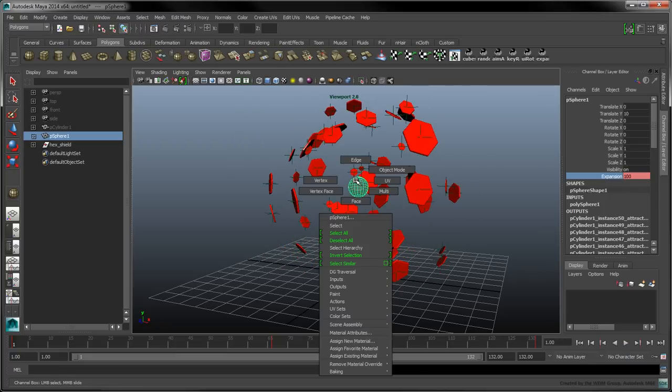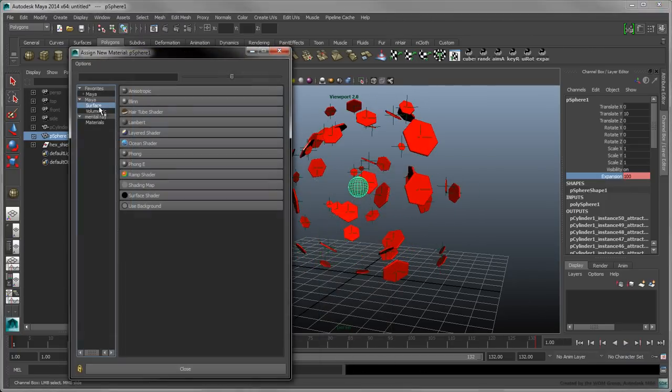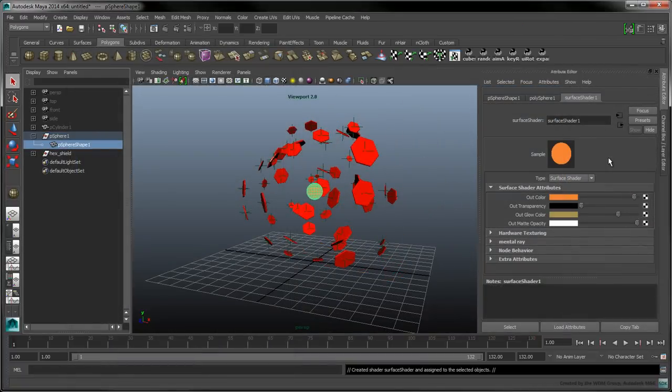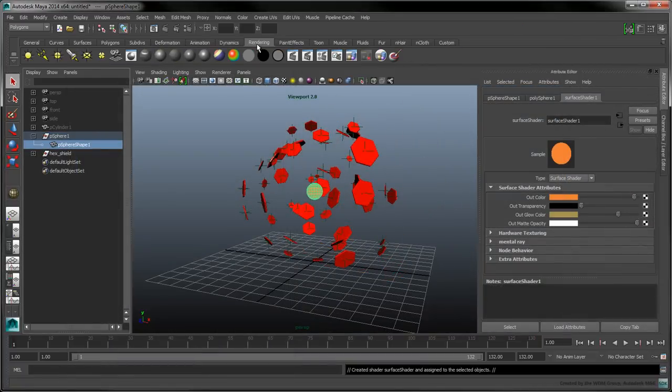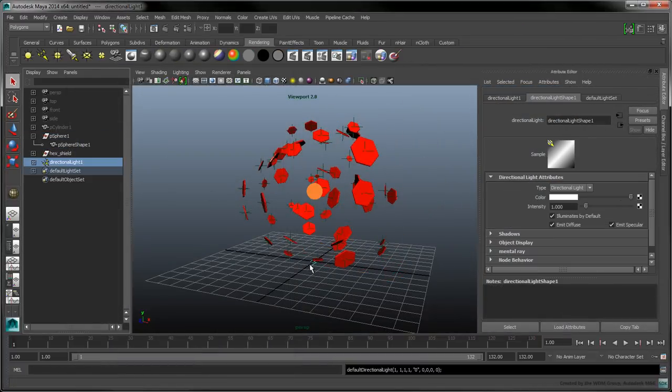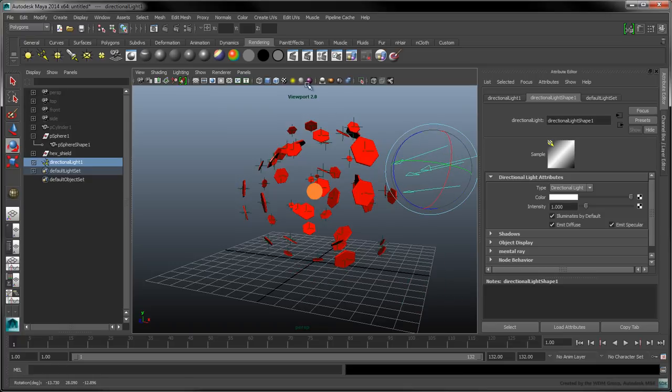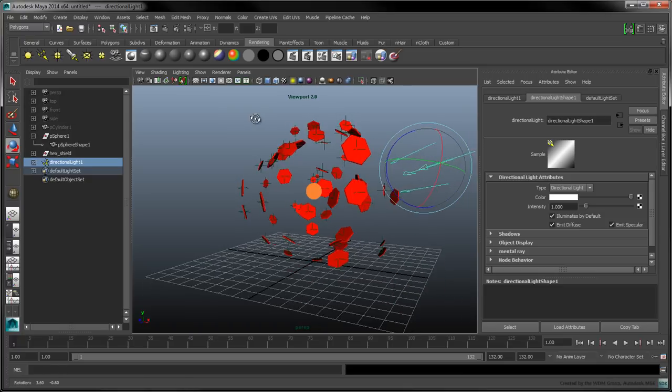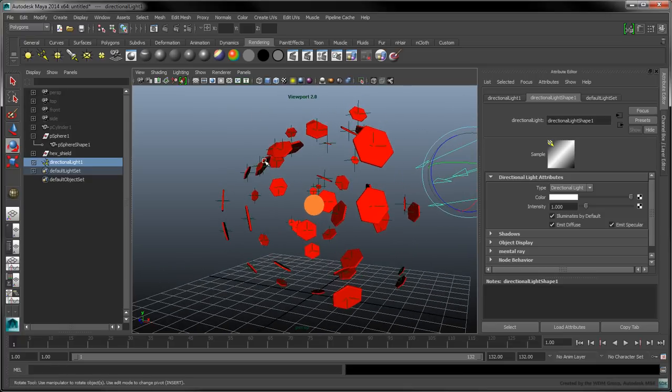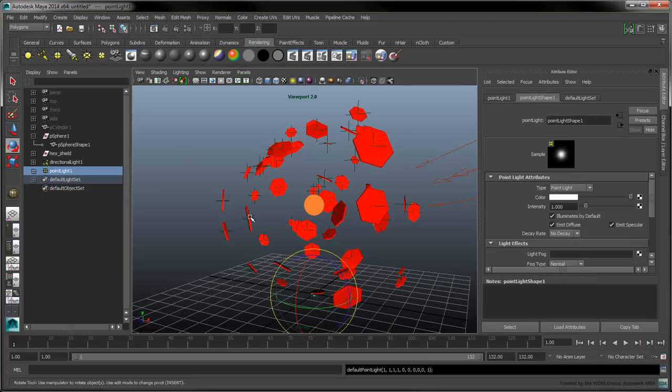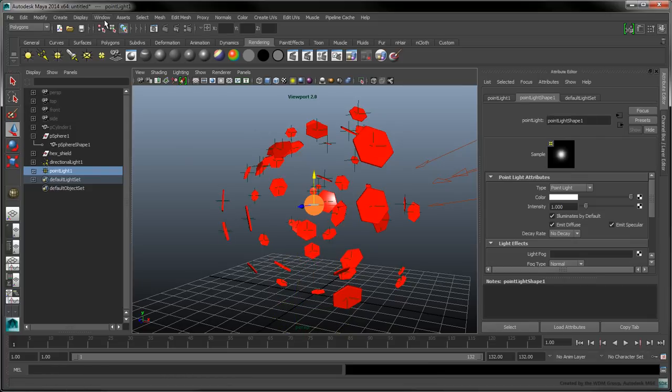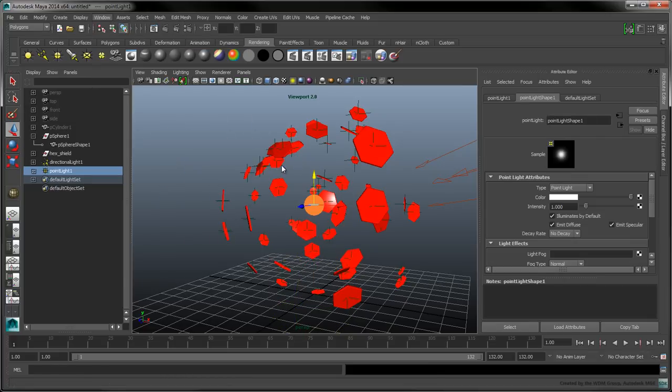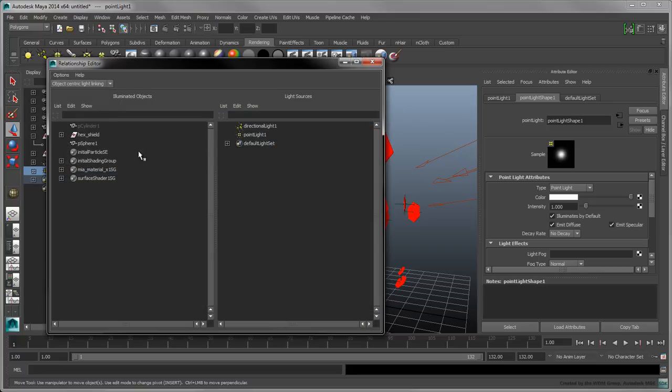Assign a surface shader to the sphere to give it the appearance of a central glowing core at render time. Add a directional light in the scene, and enable lights and shadows in the viewport. Add a point light at the center of the core. To make sure this light reflects off the inner surface of the hexagons, we'll have to unlink it from the central sphere.